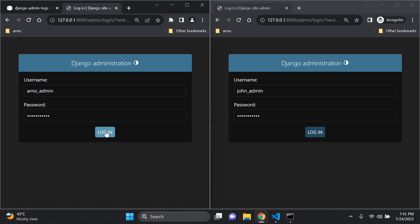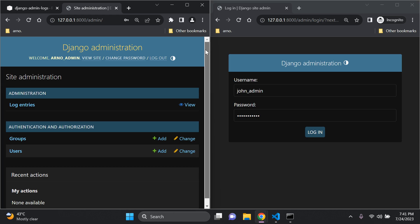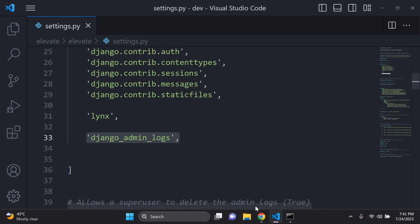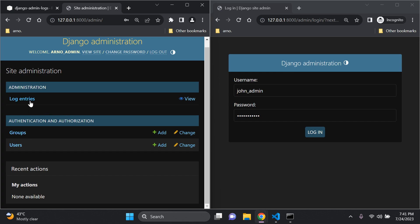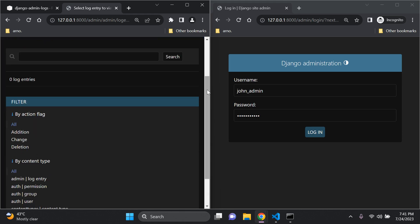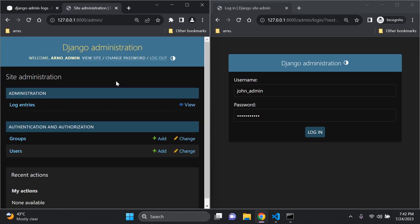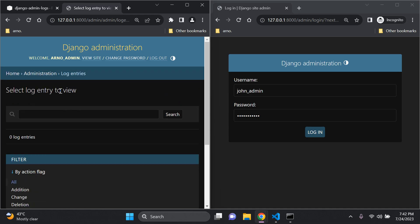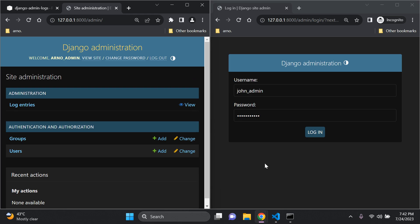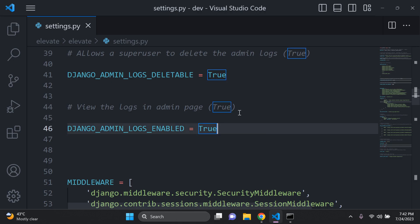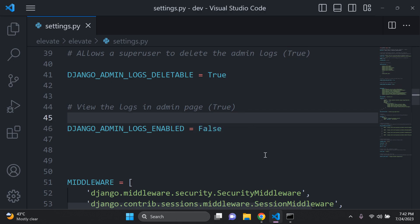On the left I'm logged in as arno_admin, and on the right as john_admin. You can see there's a new app called 'Administration' which is part of the django_admin_logs app we installed, and a model called 'Log Entries'. Clicking on Log Entries shows zero entries because no one has done anything yet — it doesn't track logins, only actions on records and objects. Also note: if you set DJANGO_ADMIN_LOGS_ENABLED to false in settings.py, the entire table disappears.